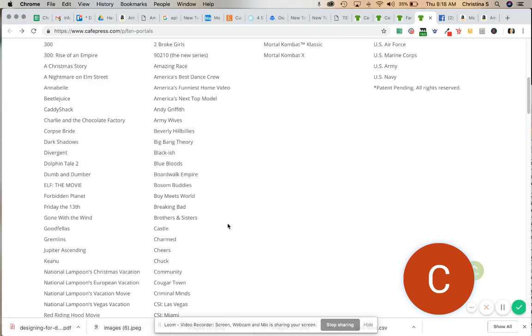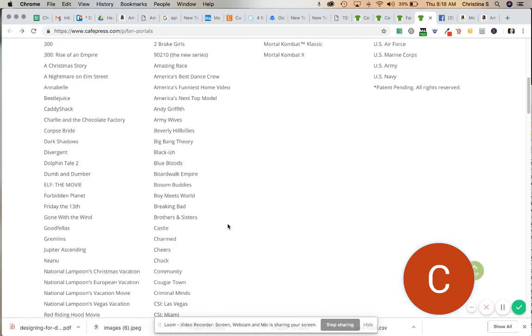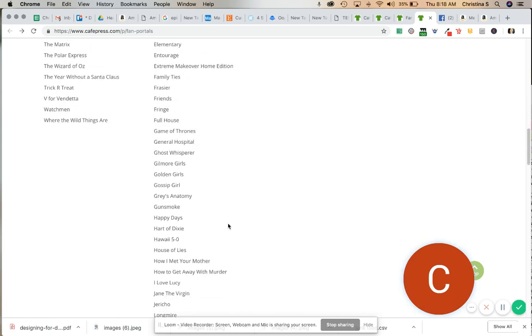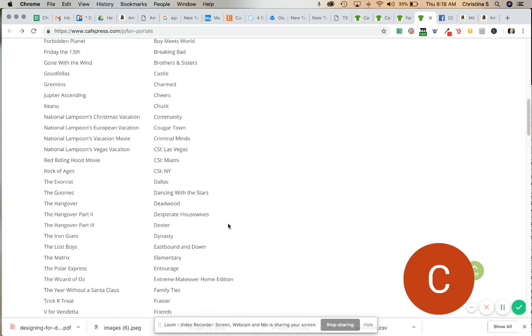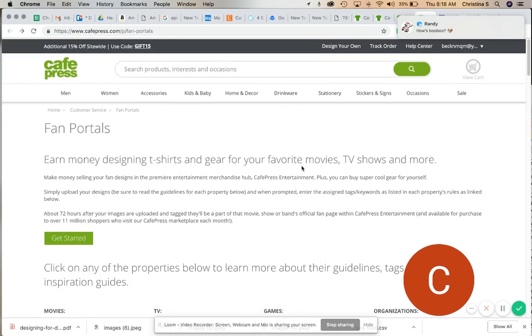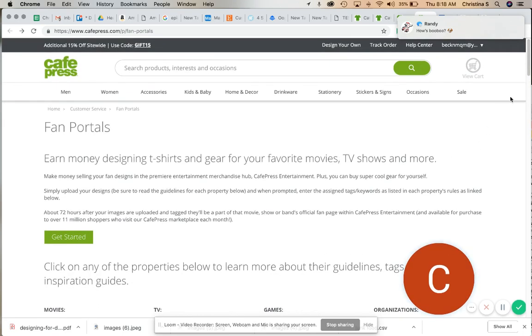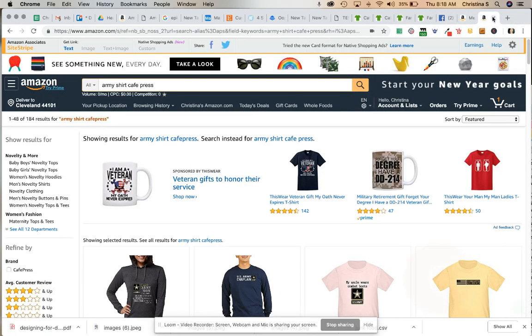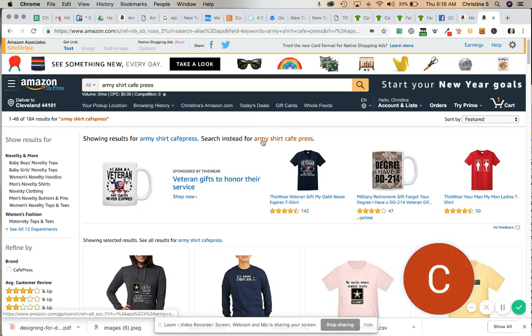But this is a great way for fans of these organizations or these movies or TV shows to actually create some fan art and partner with these companies. You know, we see so many infringing shirts on Amazon, it's frustrating to see that. But here is a great way to legally partner with these companies. And here's the piece.